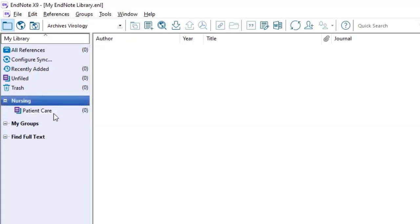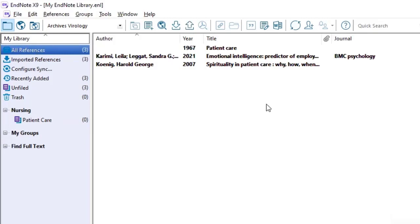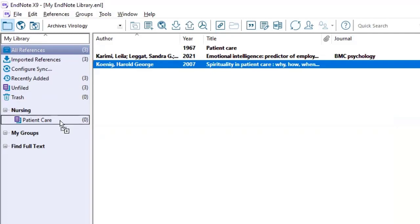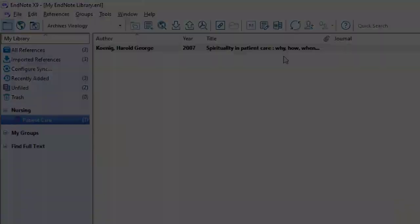You can name the groups and group sets however you like to best fit your organization needs and preferences. Now if I would like to place a reference into these groups, I would go to all references on the left side, click on the reference that I would like to move into the group. In this case, it is spirituality and patient care. And I'll drag that into the patient care group. Now when I click on patient care, I will only see the reference that I've placed in there.